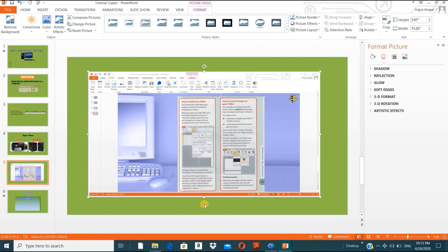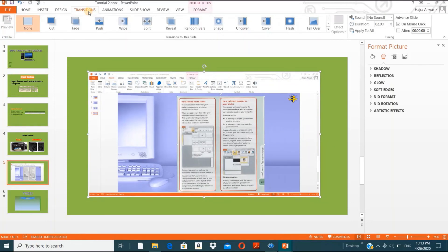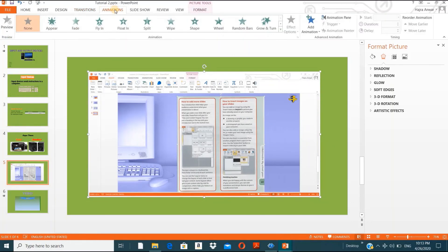In the next ICT practical session we will discuss transitions and animations in more detail, and we'll also cover how to insert audio. Step by step you will be able to create a very good presentation for your audience. Till then, please take care and good luck — bye bye!